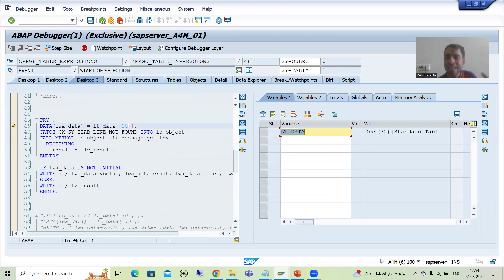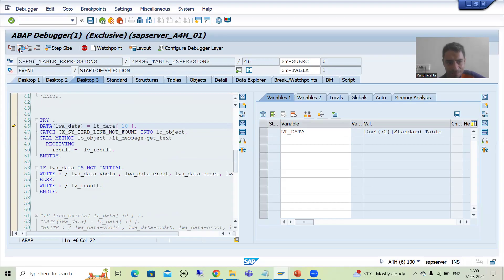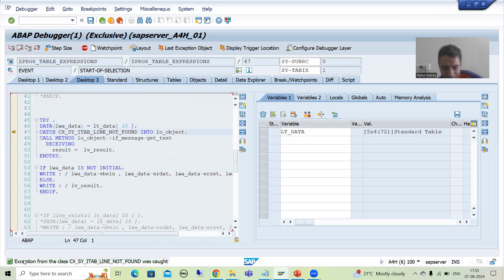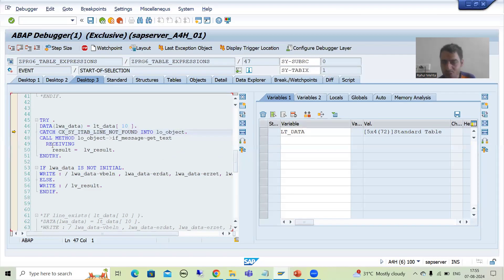The system will try to go — since we have applied the table expression — to move the 10th number record to the work area. If I do F6, have you seen this particular exception raised? Now whenever an exception is raised in the try block, we need to handle the exception. So the catch block will handle the exception.